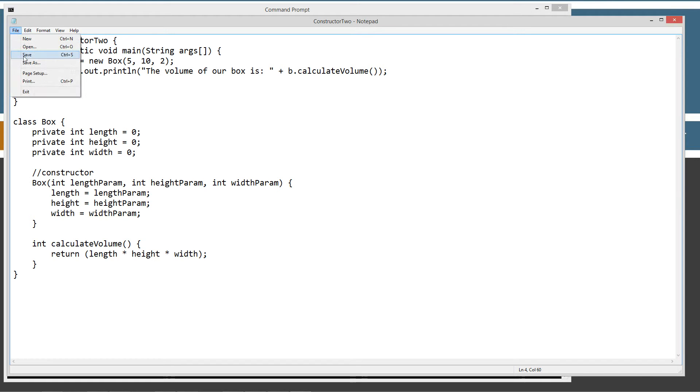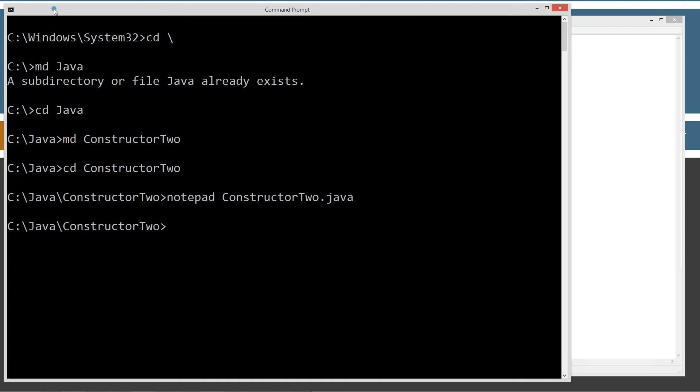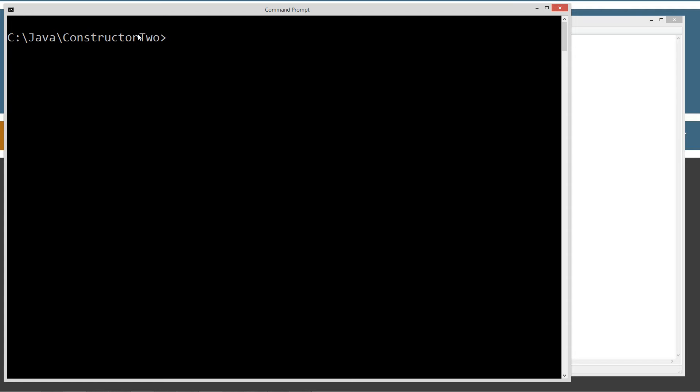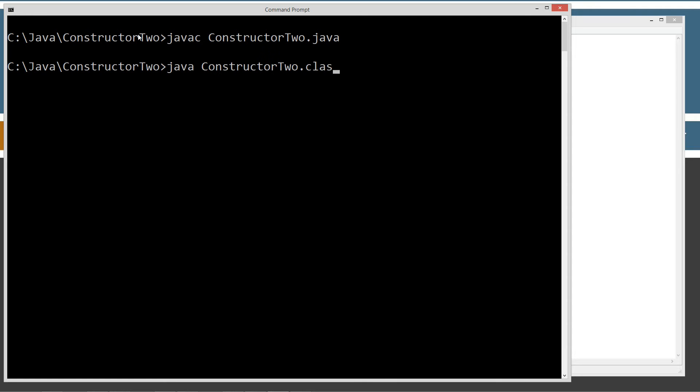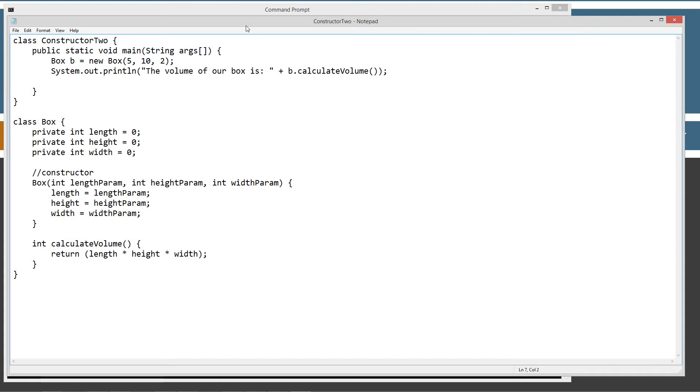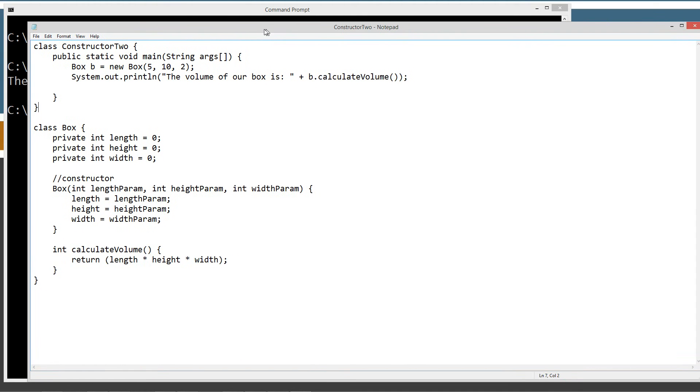Let's go ahead and save that out here. Clear our screen. Compile it. Run it. Strip that off. There we go. The volume of our box is 100.